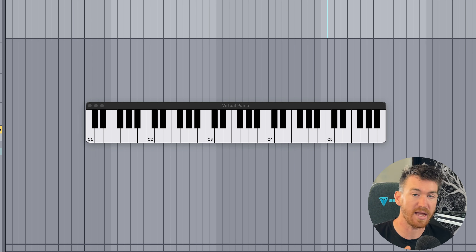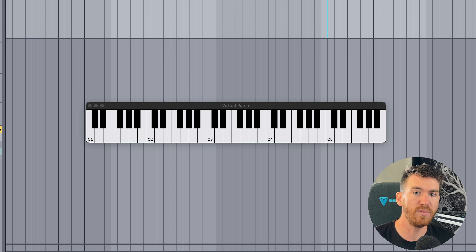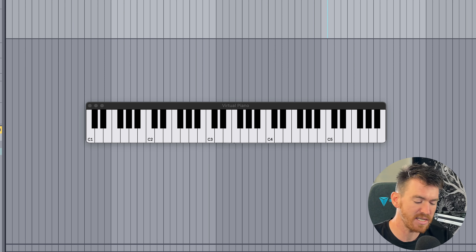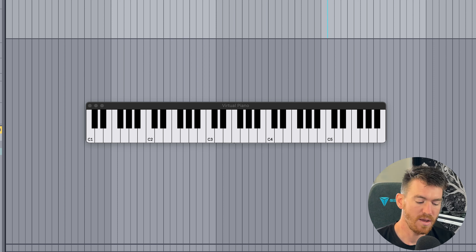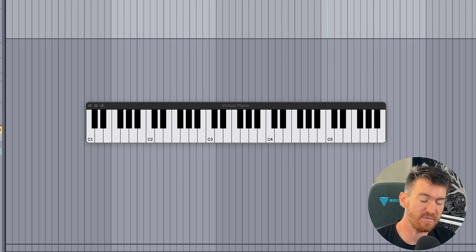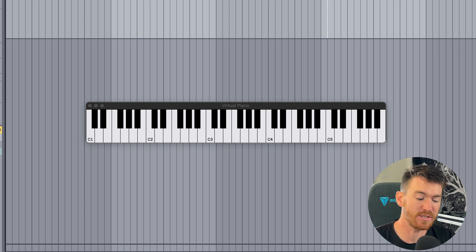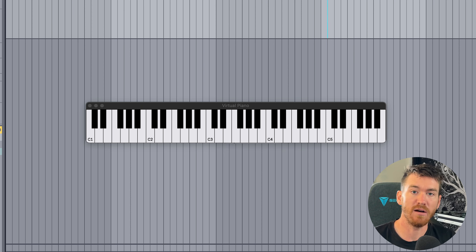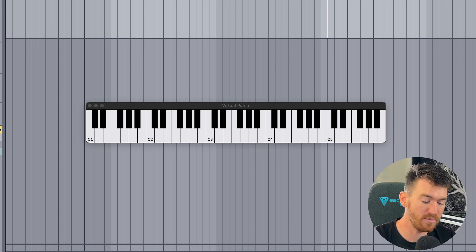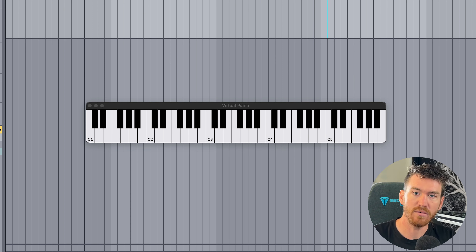A chord is nothing more than a collection of notes played simultaneously. The most simplistic chord is the triad, made up of three notes. When building a triad, you start on a root note — staying in C major — then skip the next note. So we skip D, move on to E, skip F, and move on to G. What we've just played is a C major triad. The major triad is made up of a 4-3 interval set: start on the root, count up by 4, then count up by 3.